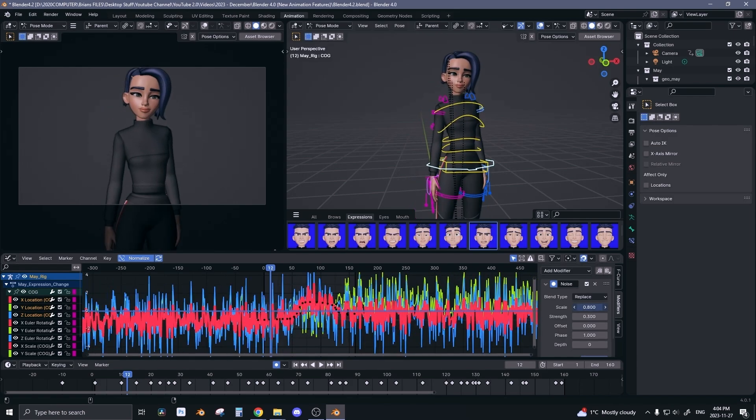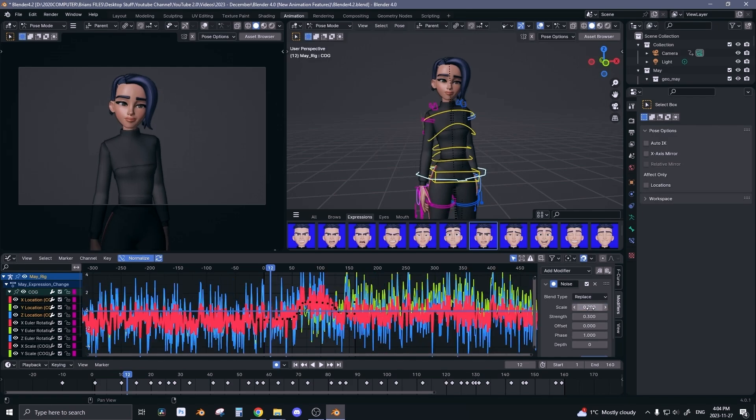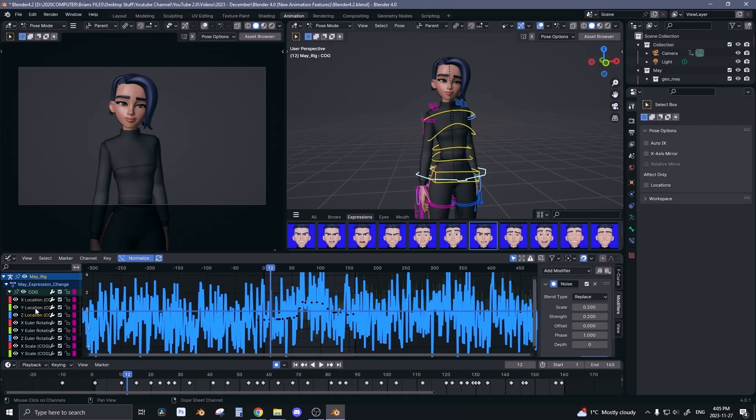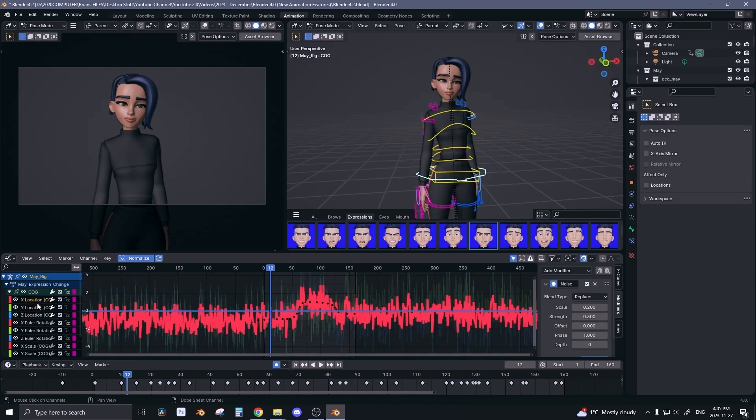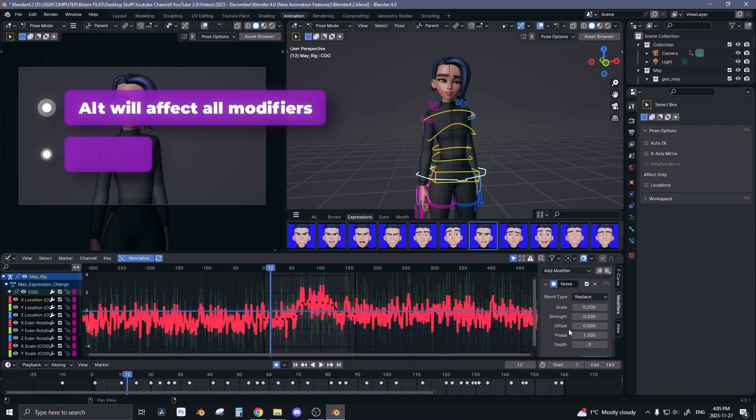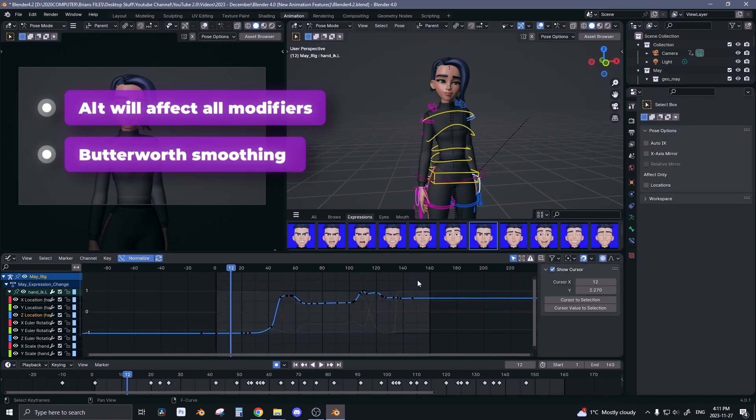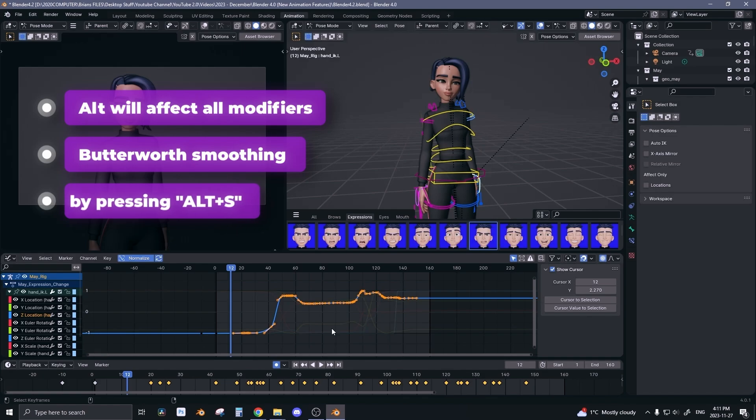So this used to be super annoying because before you would have to go curve by curve and affect that particular curve with these settings right here. But now you can affect all of them at the same time.